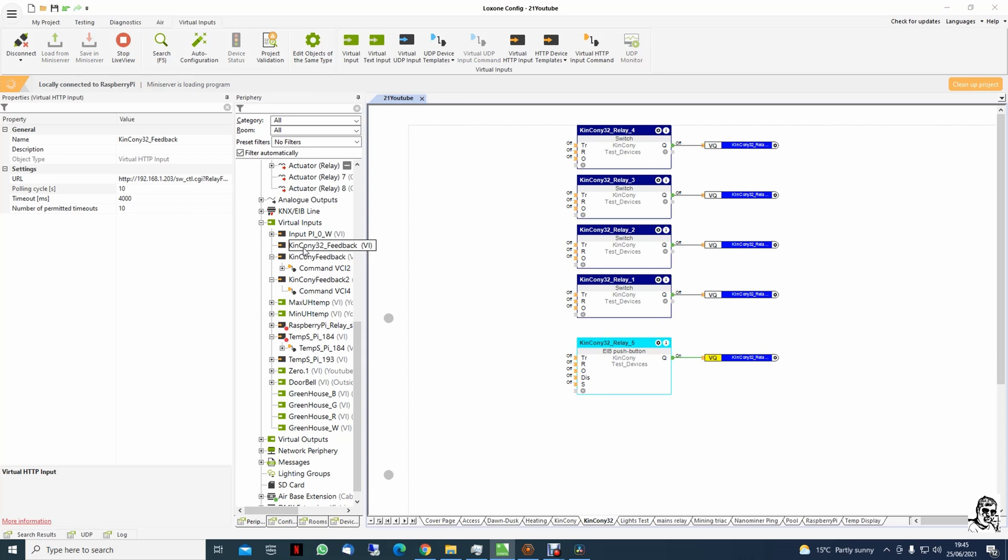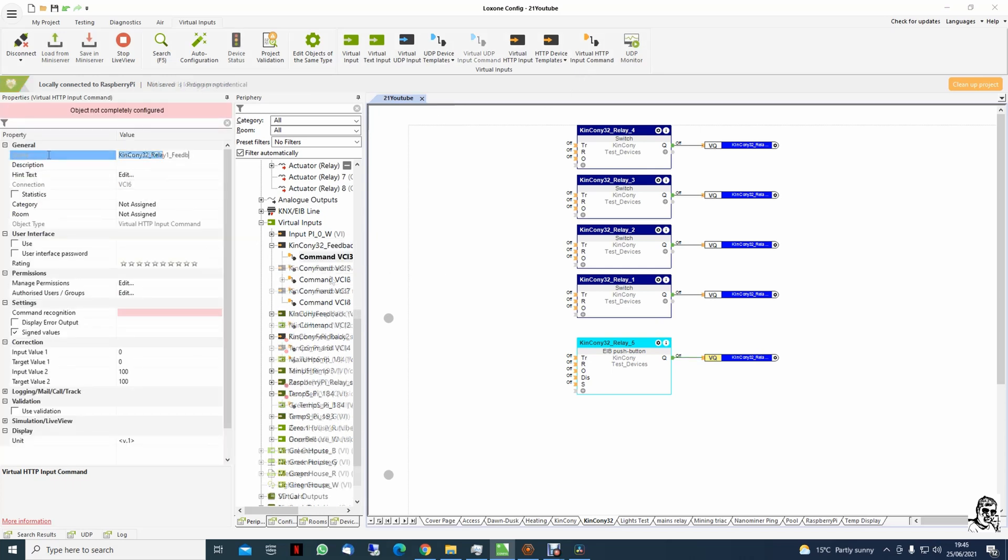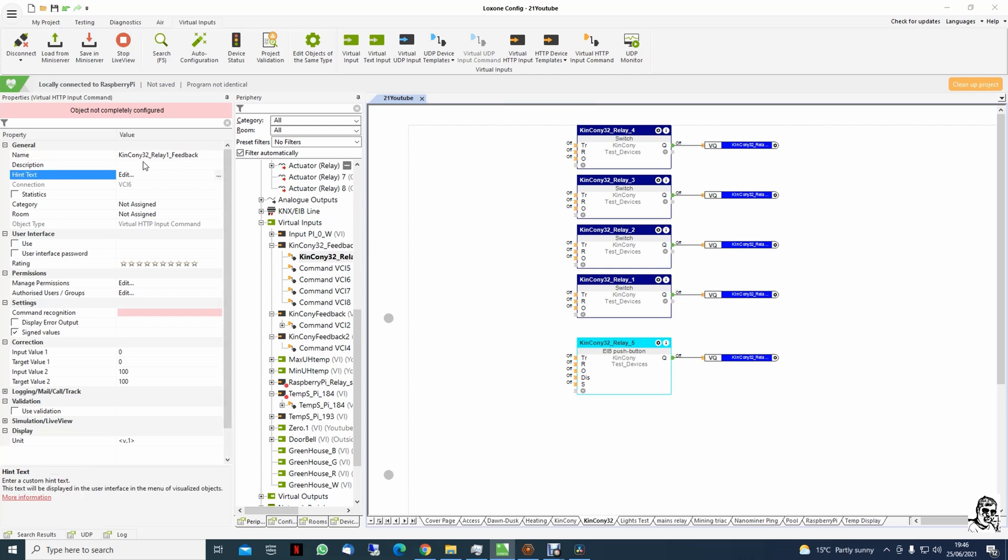Okay, we save to the mini server. And in this case now we add the input command. Okay, it's quite a long name but we need to know what we're doing here.